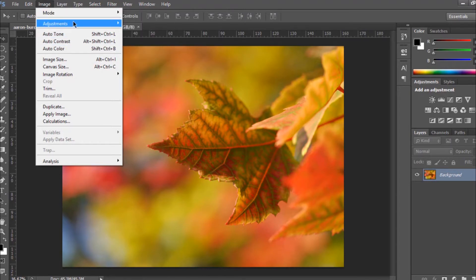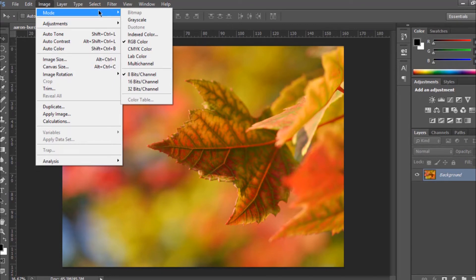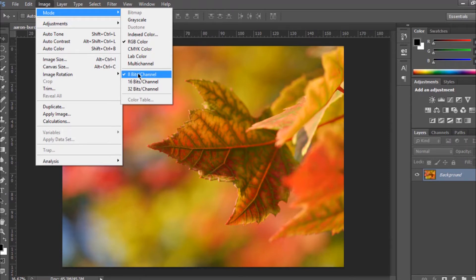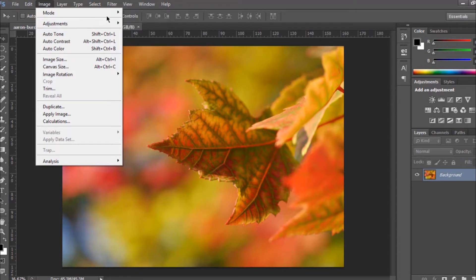First of all there is the 'Mode' option. The mode gives you information about your image. Right now, as you can see, RGB color is already selected, which means this image is RGB — it has three channels. At the bottom you can see it's 8 bits per channel, meaning this image was encoded with 8 bits per channel.